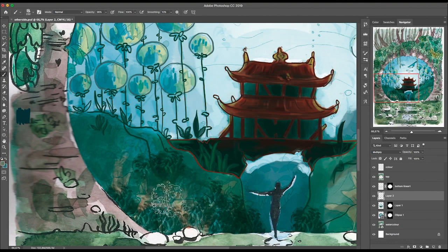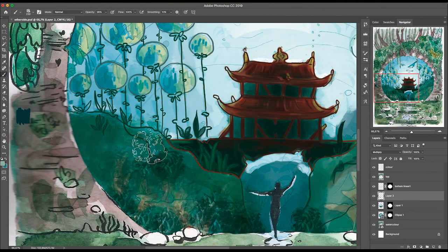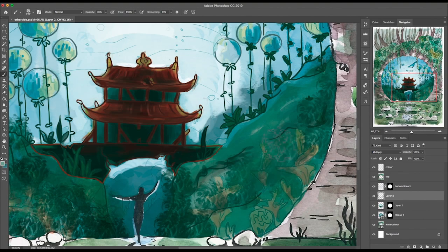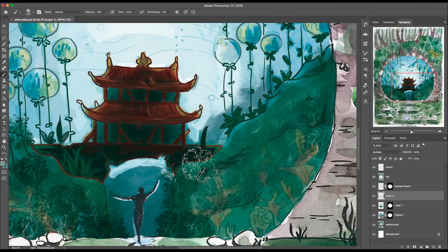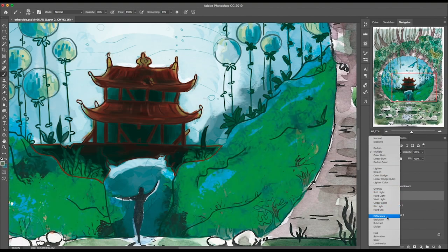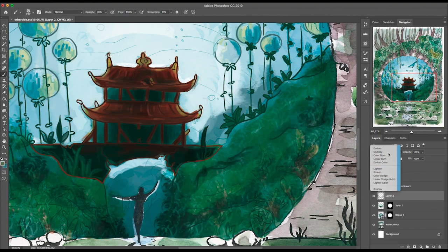You open Photoshop, open the file, set it the way you want, and then place the photograph and start drawing on top of it.